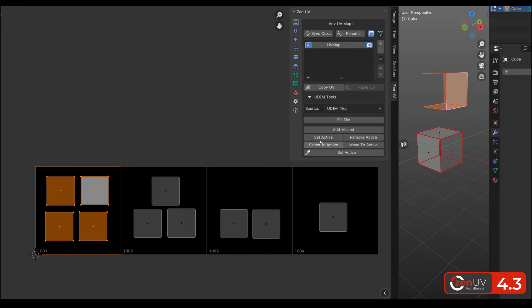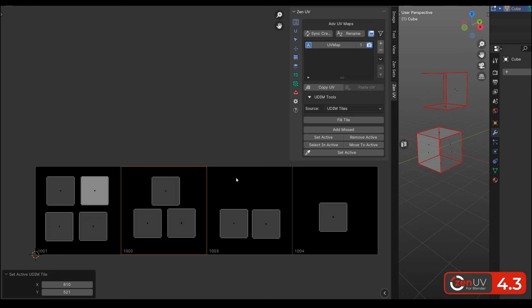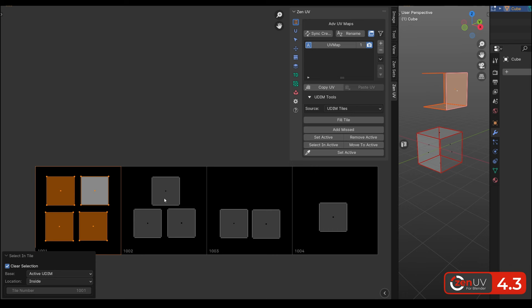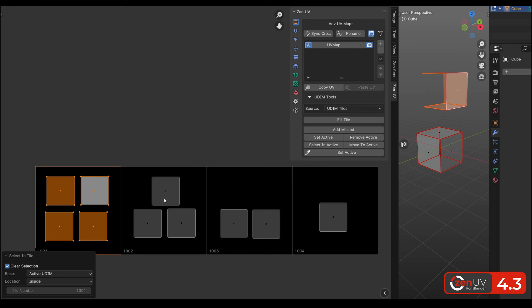We can also set active tile by selected element, set active tile by eyedropper, select all elements in the active tile, delete the active tile, move selected elements to the active tile. Also, using selecting tile, we can select elements in the specified tile.